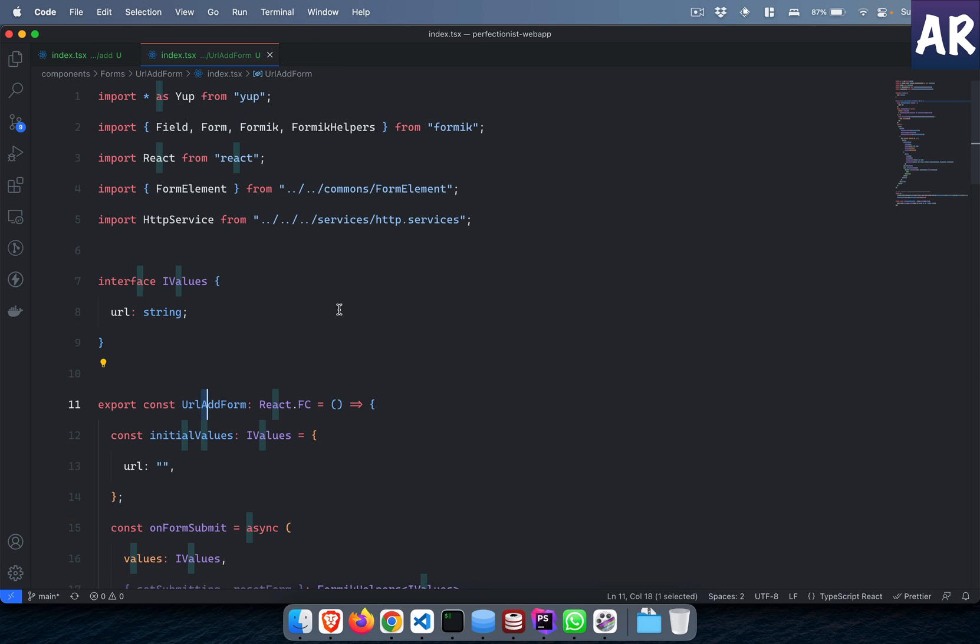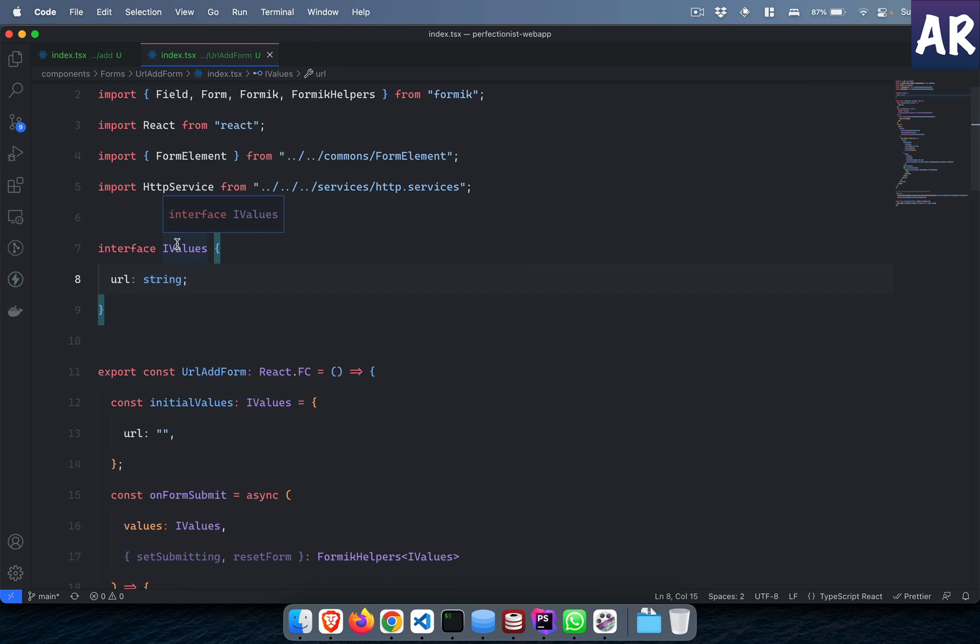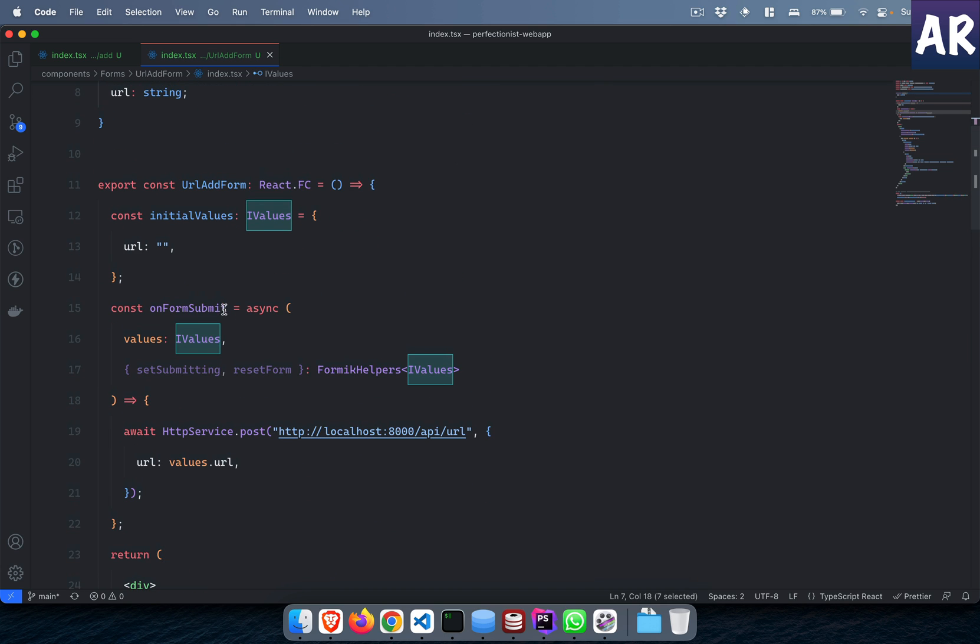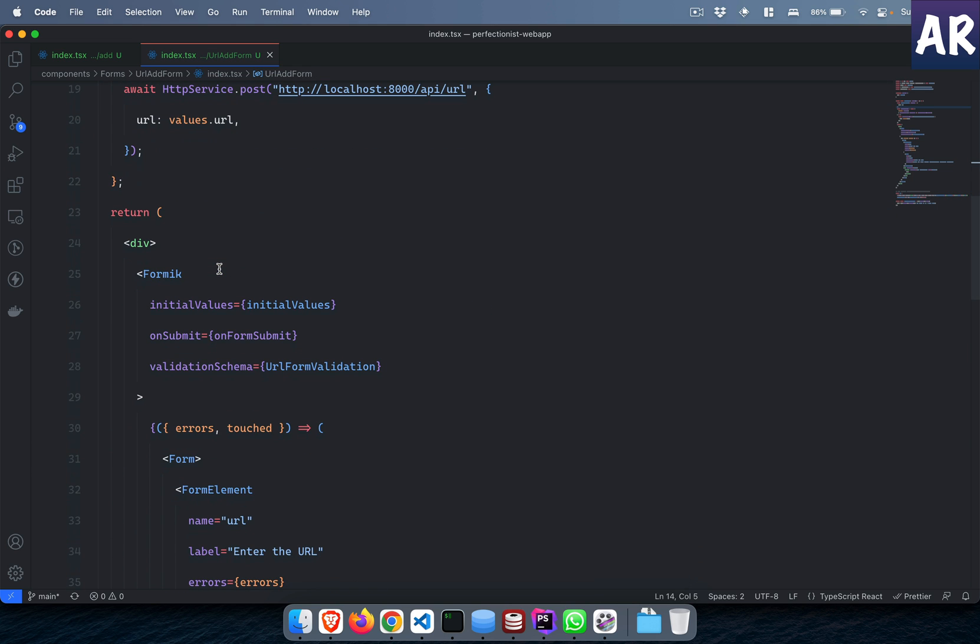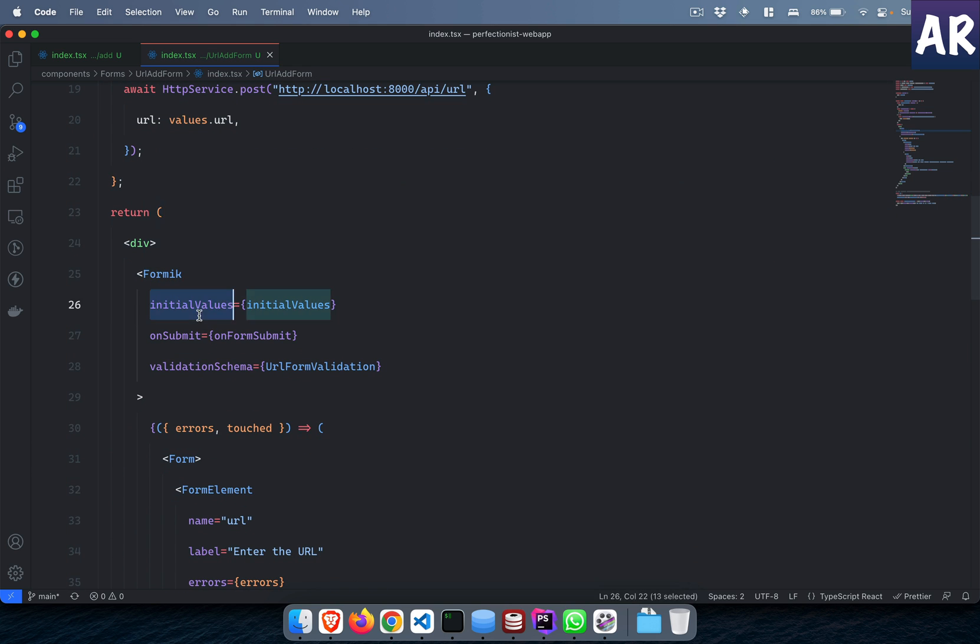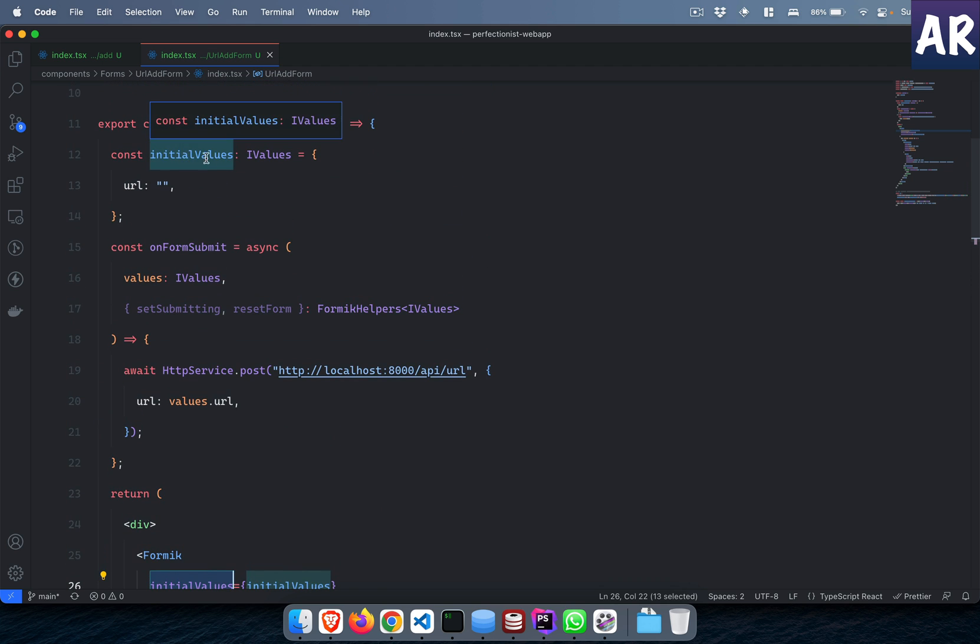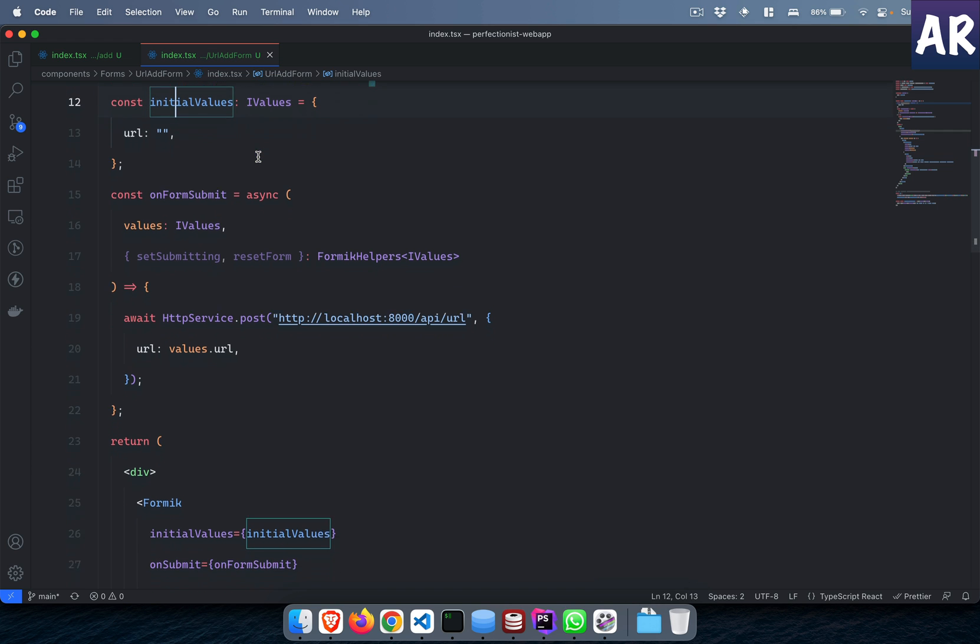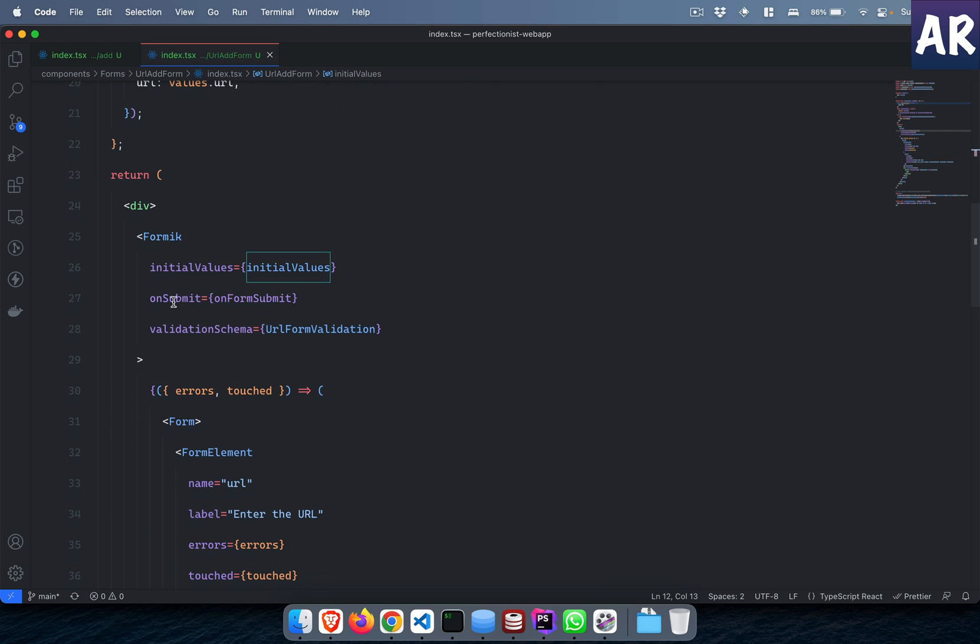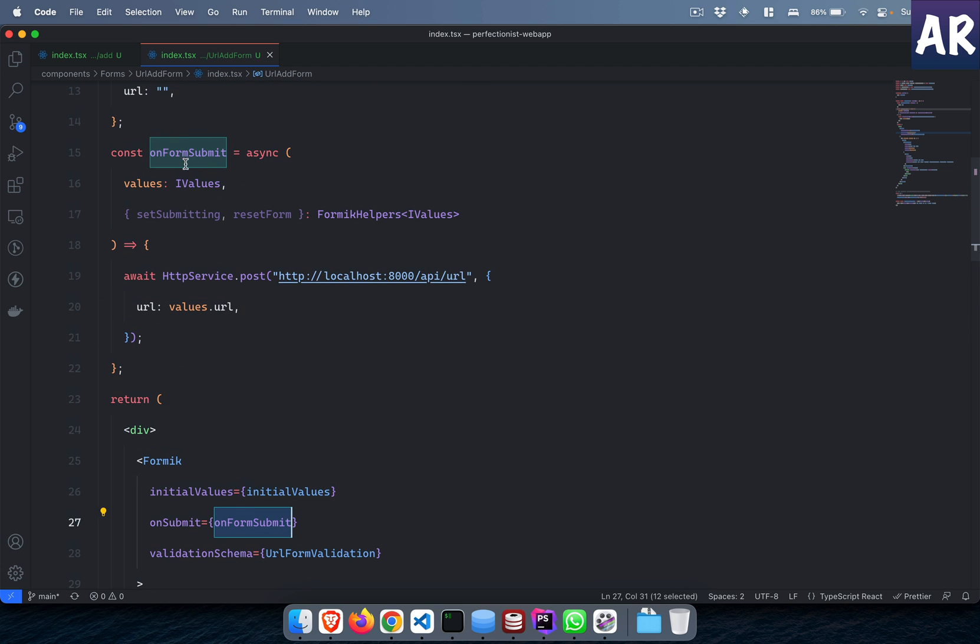What do we see over here? I have this iValues which is basically the value type. I have initialized that inside this initialValue constant. The form is being created using Formik, so I have initial values. Formik needs that initial value thing, so I defined it over here saying this is of type iValues. On submit, this function will get triggered which gets the values of type iValues.